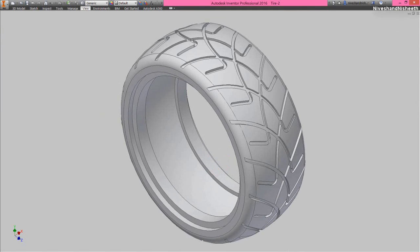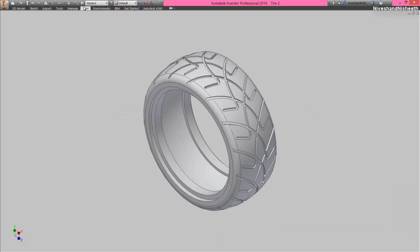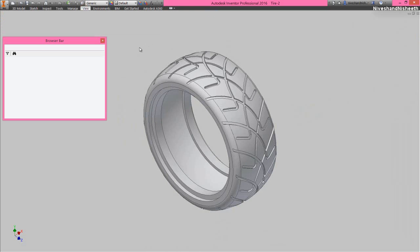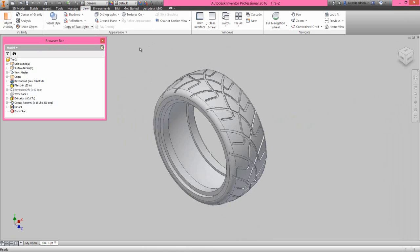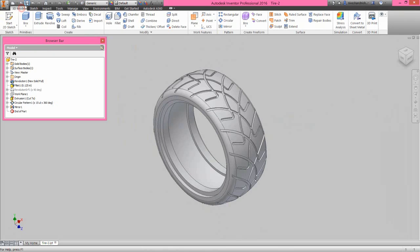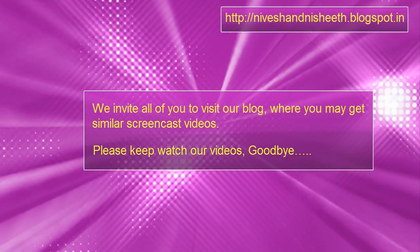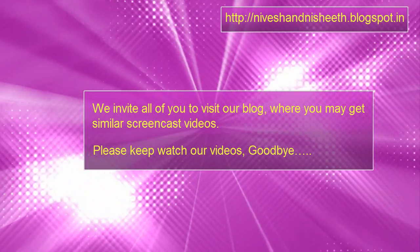I hope you will enjoy this video. If you like this video, please like and subscribe to our YouTube channel. Please share this video with your friends and colleagues.